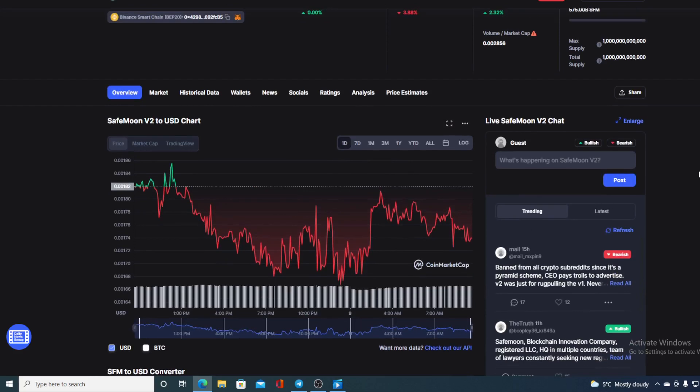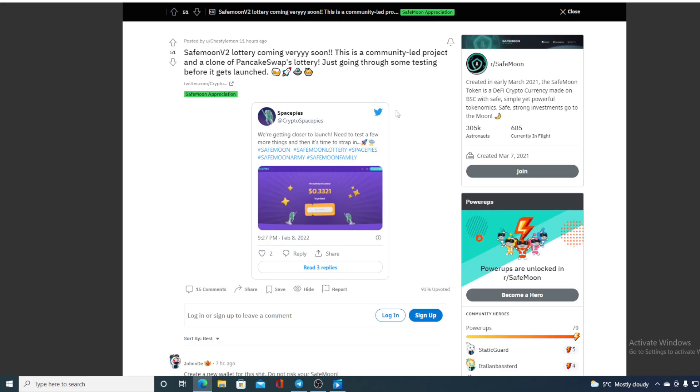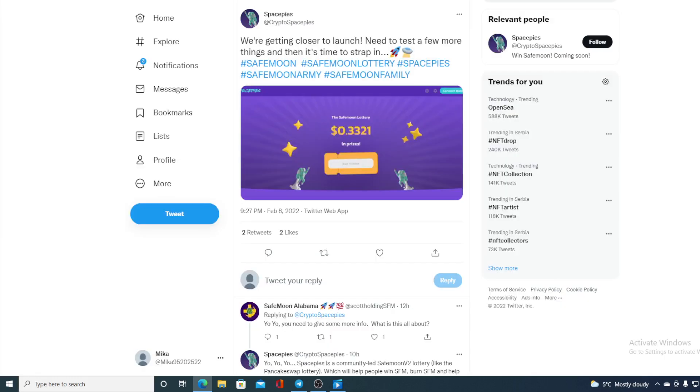Now let's go over some more news regarding this and I will be providing you with the price prediction I promised you. There is actually a SafeMoon V2 lottery coming very soon. How awesome is that! This is a community-led project and a clone of PancakeSwap lottery, just going through some testing before it gets launched.